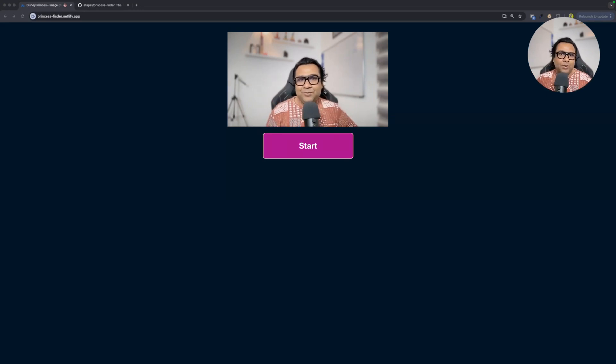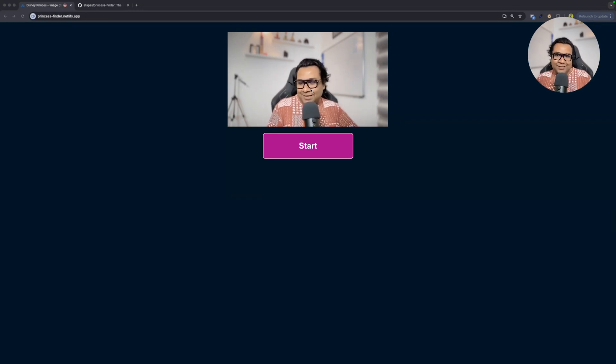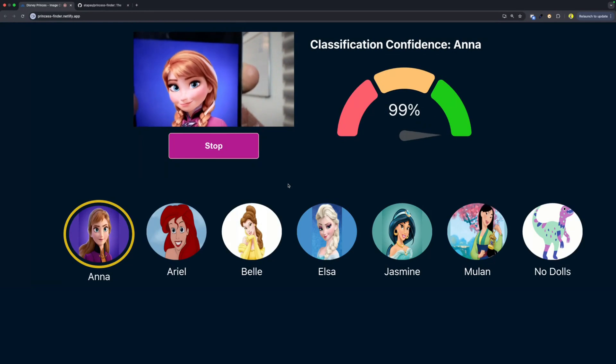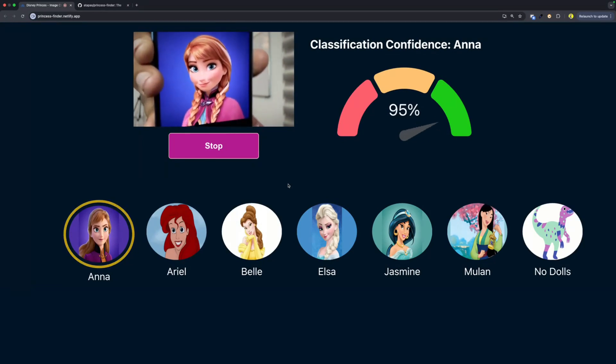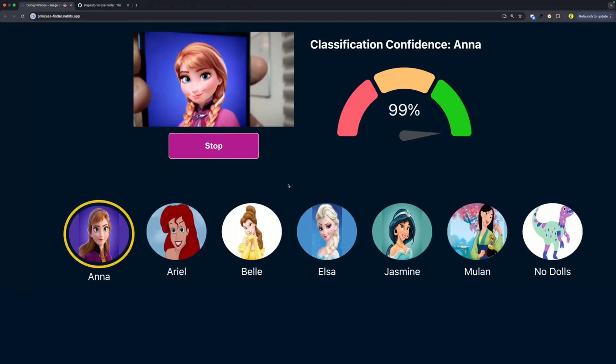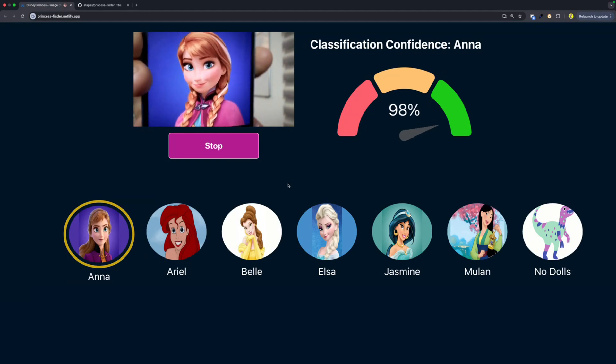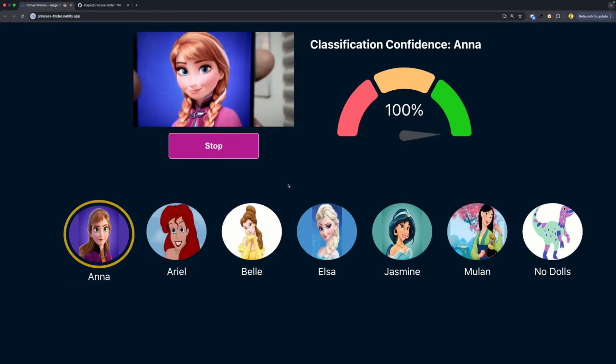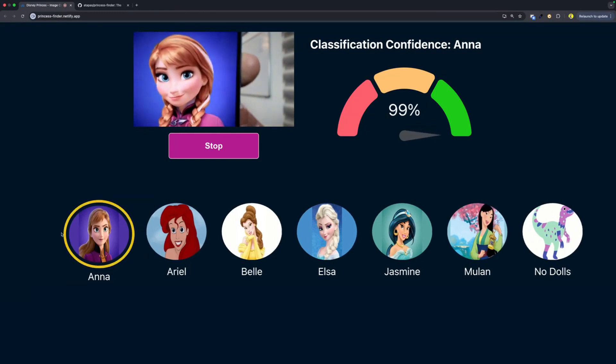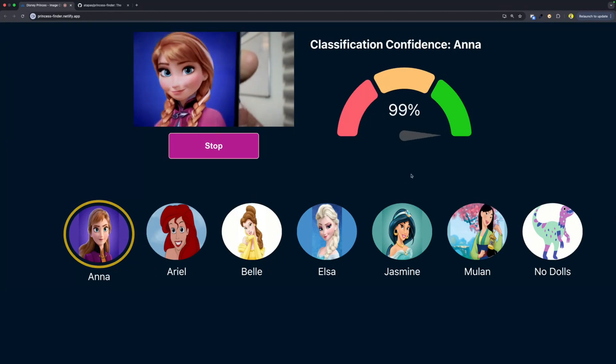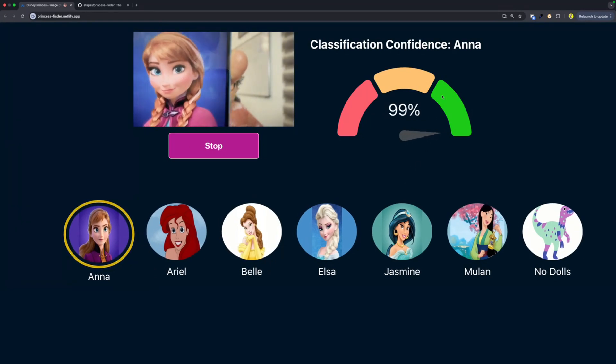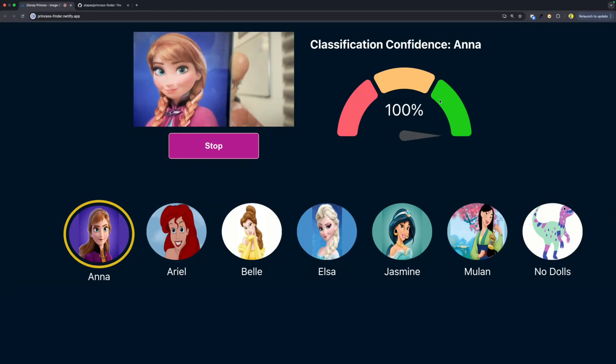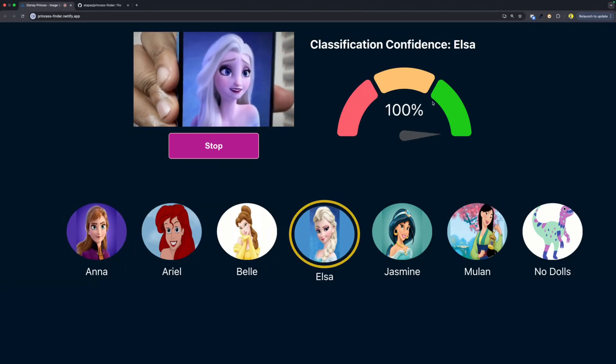I hope it runs now. I'm going to start this application. This is a picture of a Disney princess named Anna. If you see, when I'm bringing Anna's picture close to the camera, it's actually highlighting Anna and also showing what is the percentage matching, what princess name it is matching to.